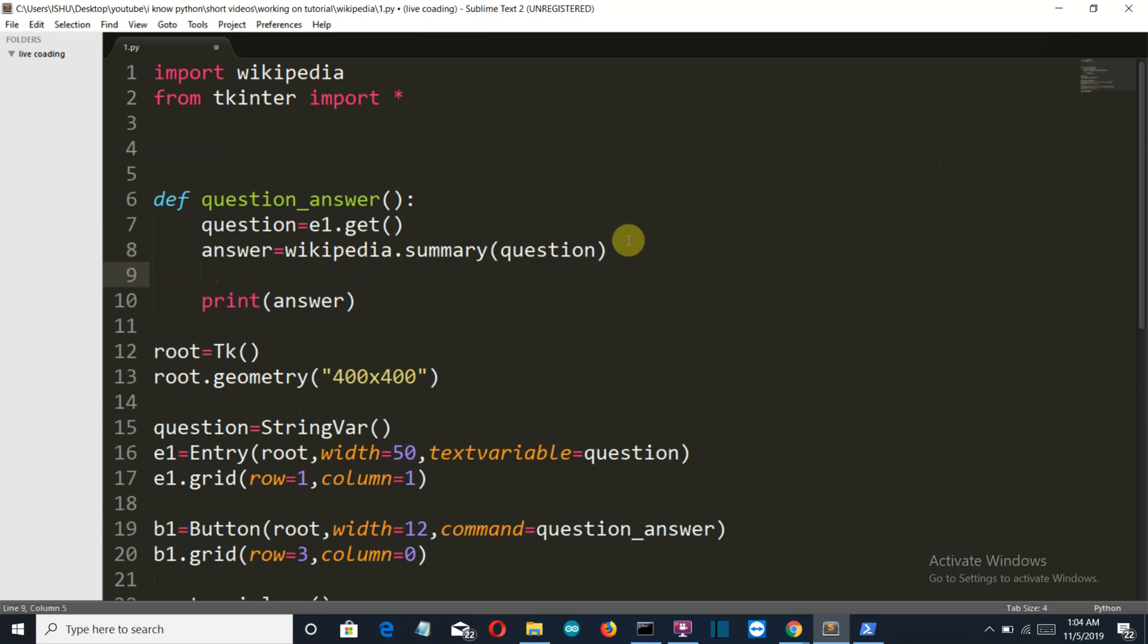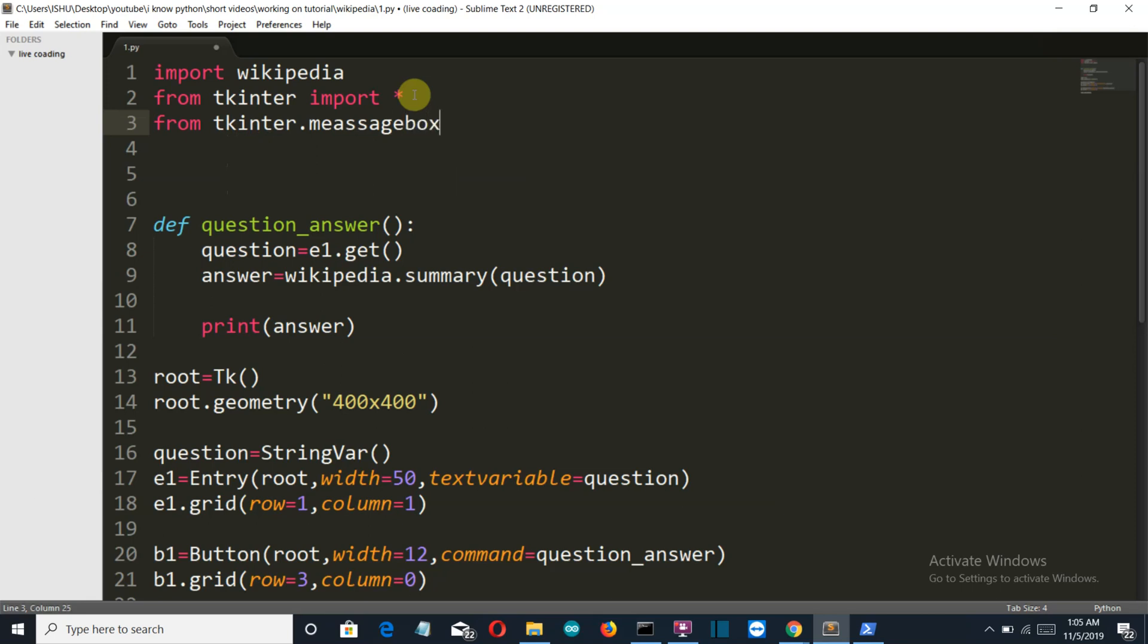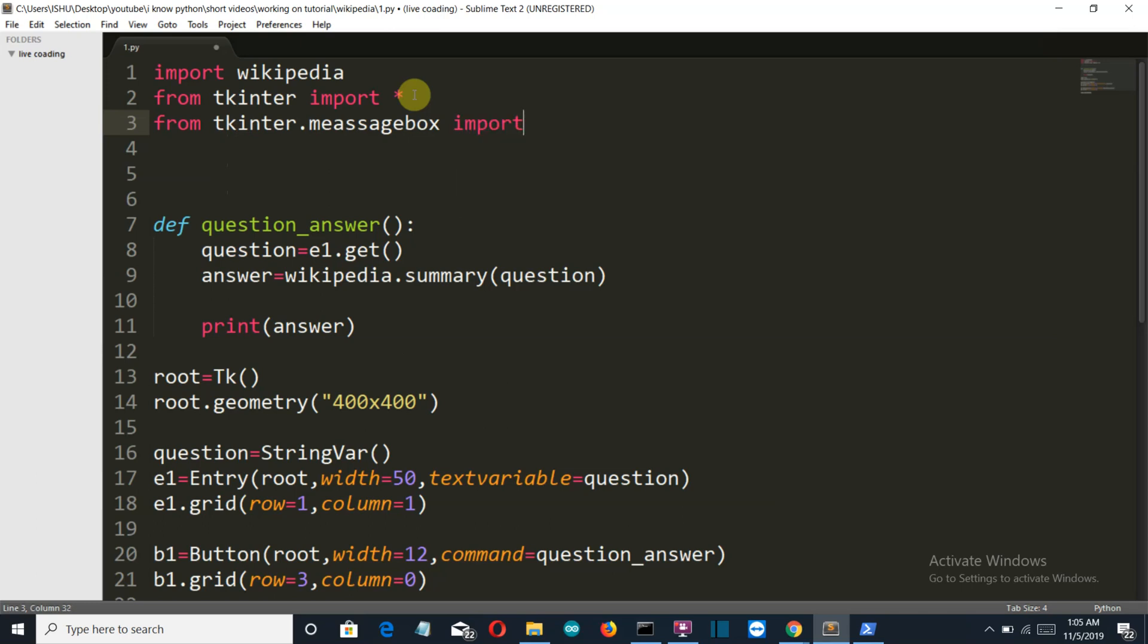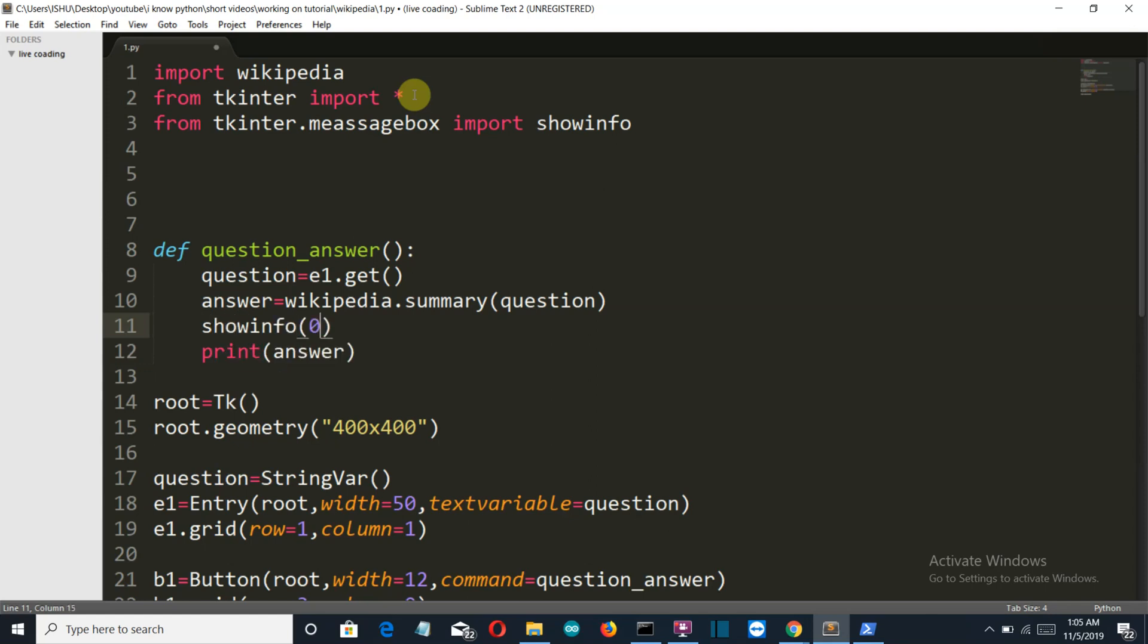Let's create the pop-up which will display to the user what is the answer for his question. Now we're going to import the message box from tkinter. From tkinter.messagebox import showinfo. Let's get back here and we're going to write only one command which will display the output to the user. That will be showinfo, and this will be the title of our tkinter window, let's say 'answer', and this will be the variable answer.